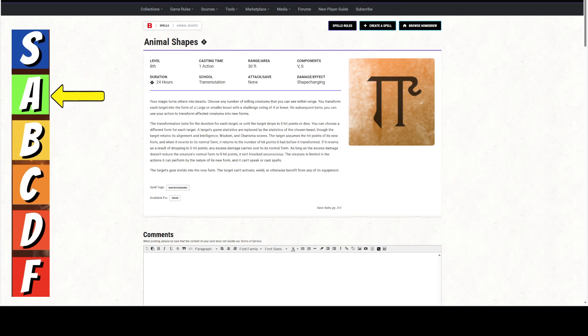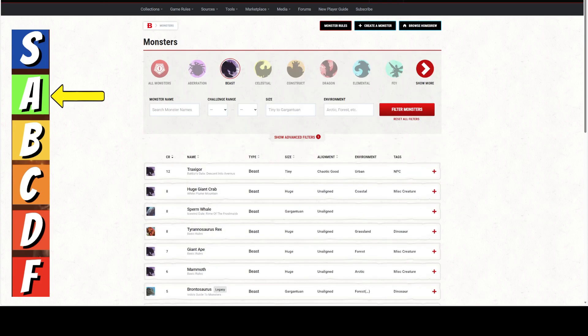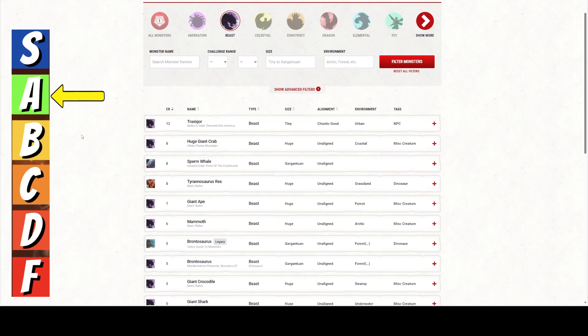Creature is limited to the actions it can perform by the nature of its new form, and it cannot speak or cast spells. The target's gear melds into the new form. The target cannot activate, wield, or otherwise benefit from any of its equipment. This is the basic rules. The assumption that was made with this spell was that the druid would use this on the adventuring party